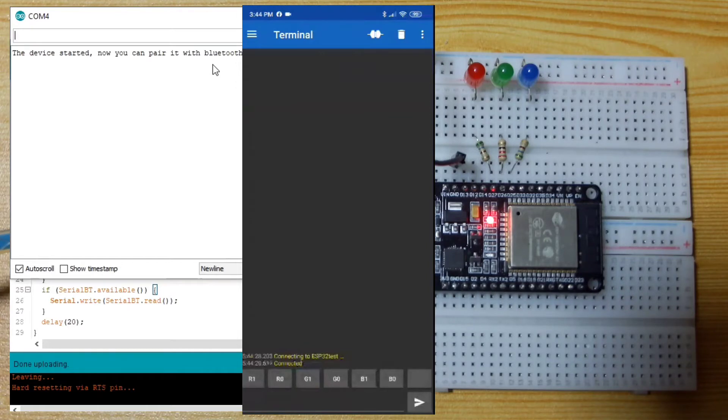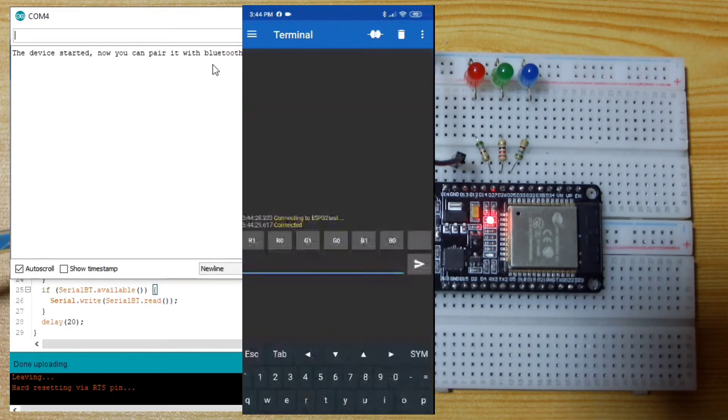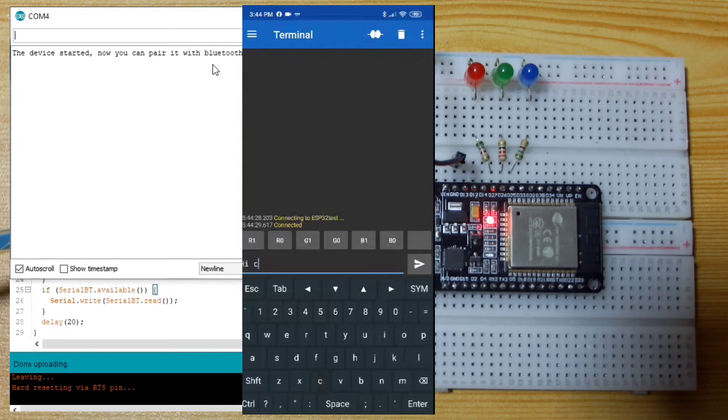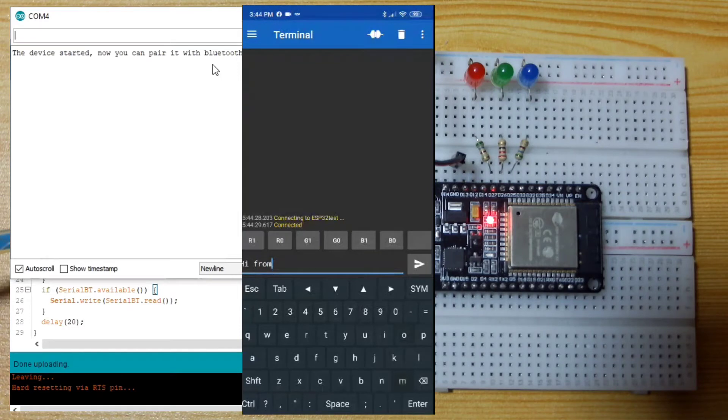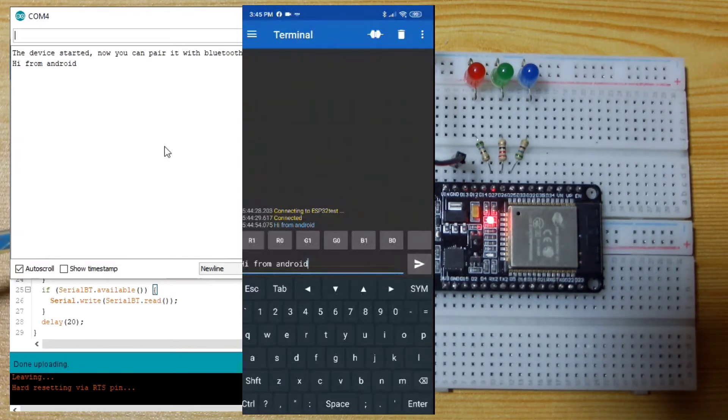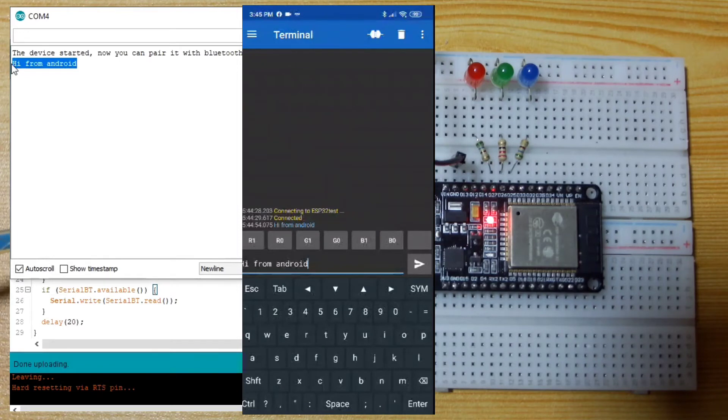What I will do is I will send a message. Let's say, hi from Android. I will send. And as you can see, it is received in the ESP32 and transferred to our serial monitor in the desktop.